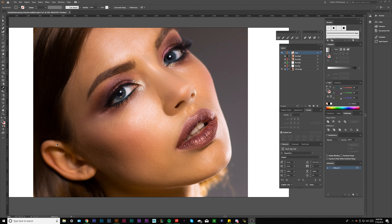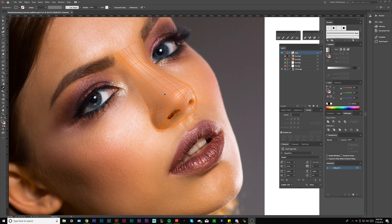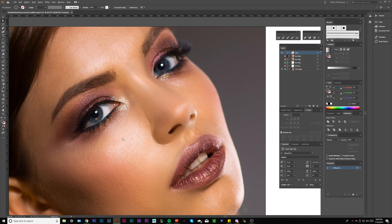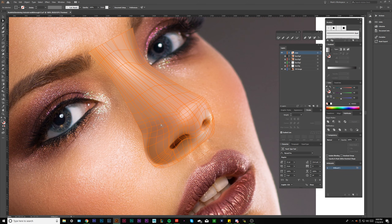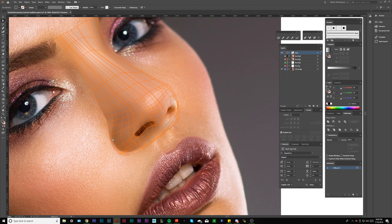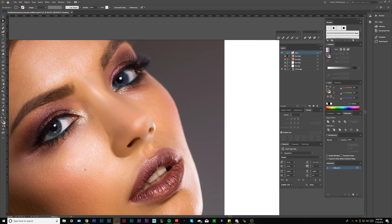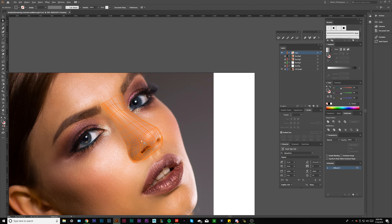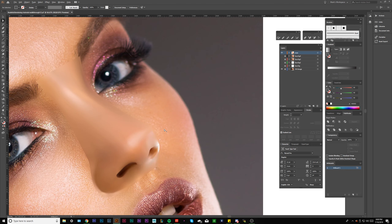Okay everybody, this is episode 13 of the gradient mesh tutorial. We're still drawing the nose and were about to blend, but I wanted to say that off camera I just added a little bit more darkness to this spot right here — I felt I needed that transition. I also defined this line a little bit more and darkened it up, and I thought it looked a lot better.